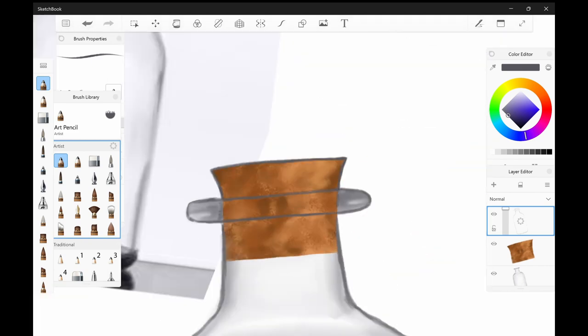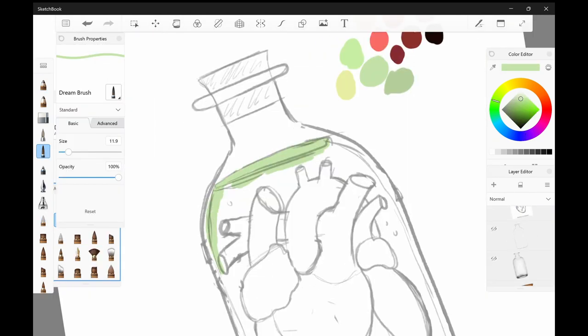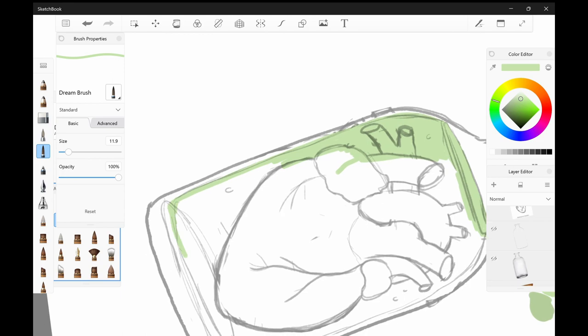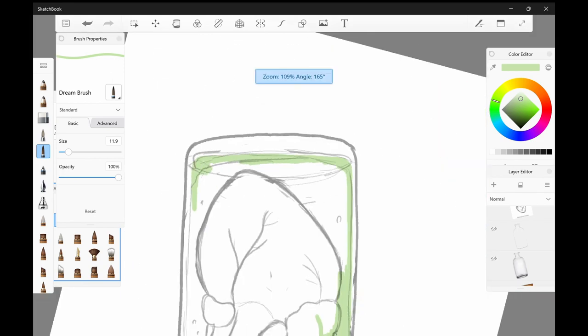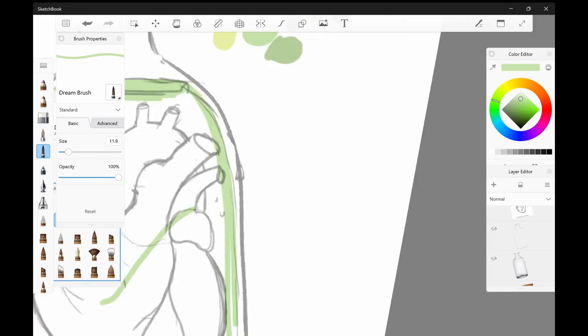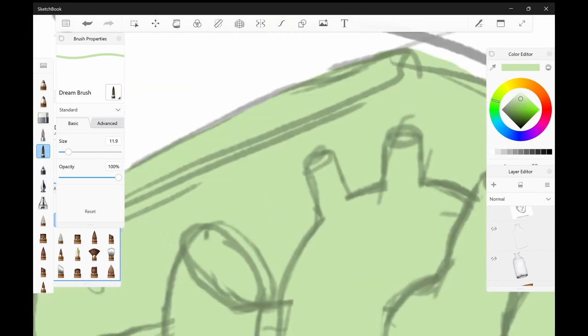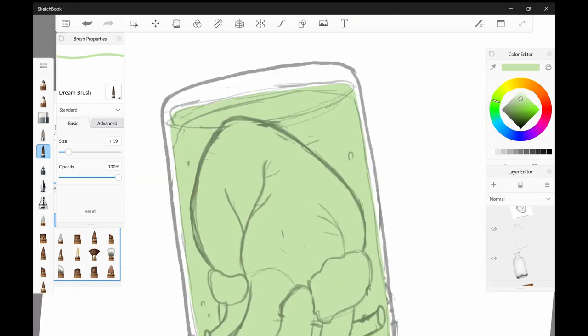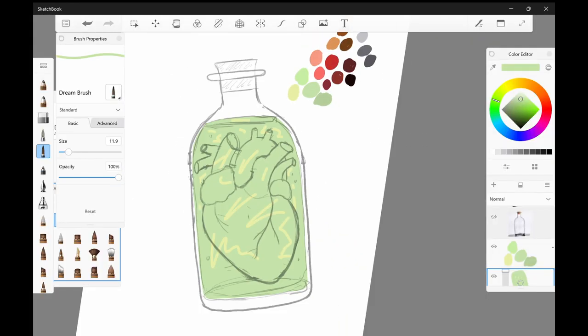So after I was done coloring all of it, I needed to add the liquid. Originally I wasn't going to put anything in the jar with the heart, but I decided that it would be better if it looked as if it was preserved.